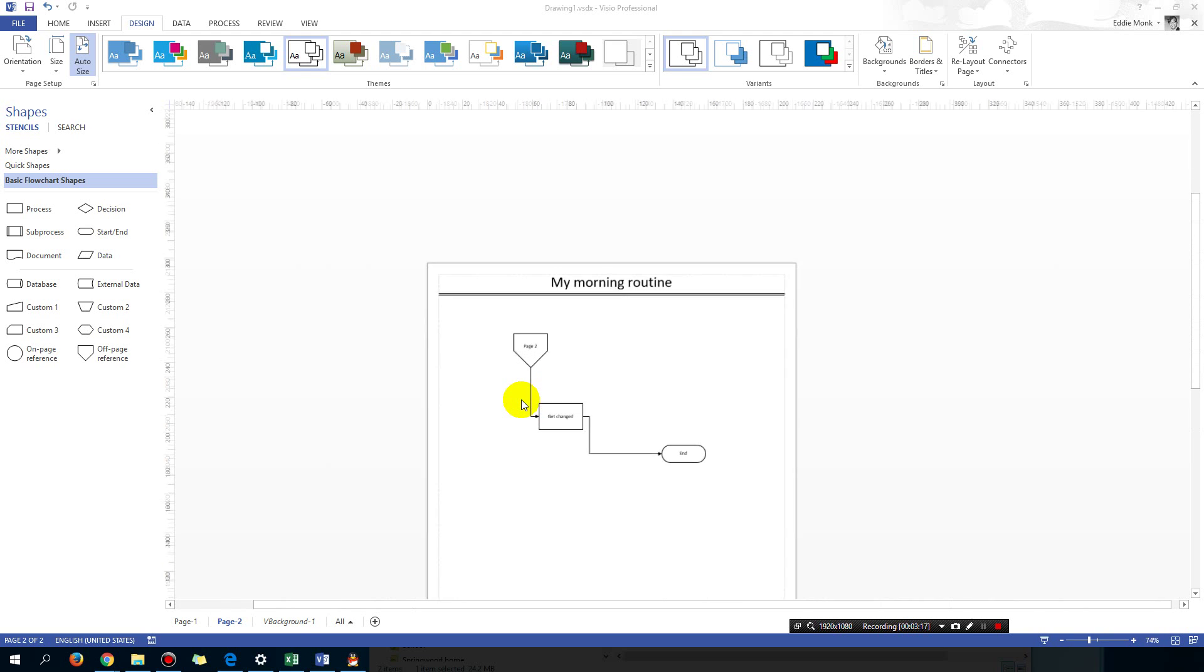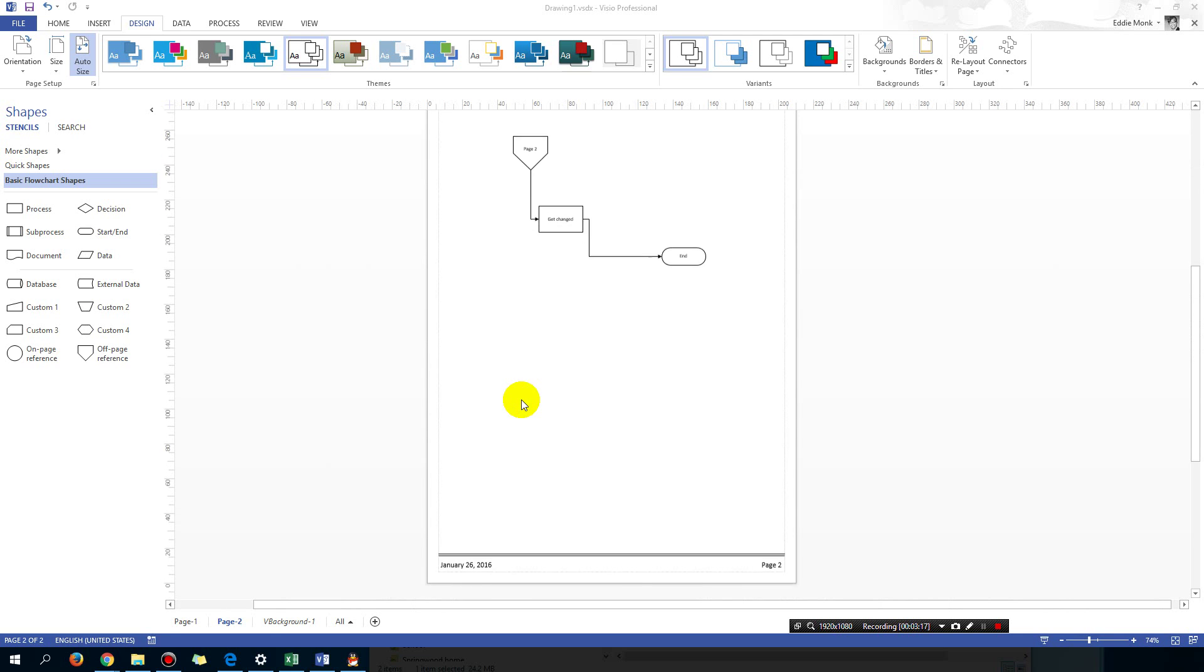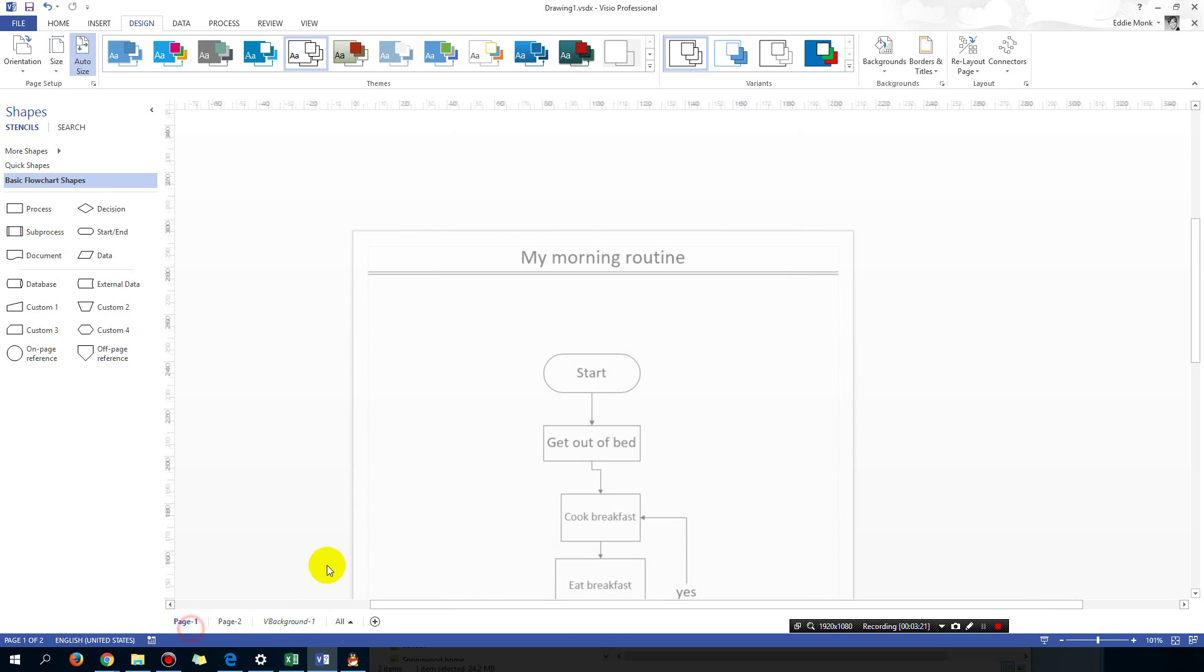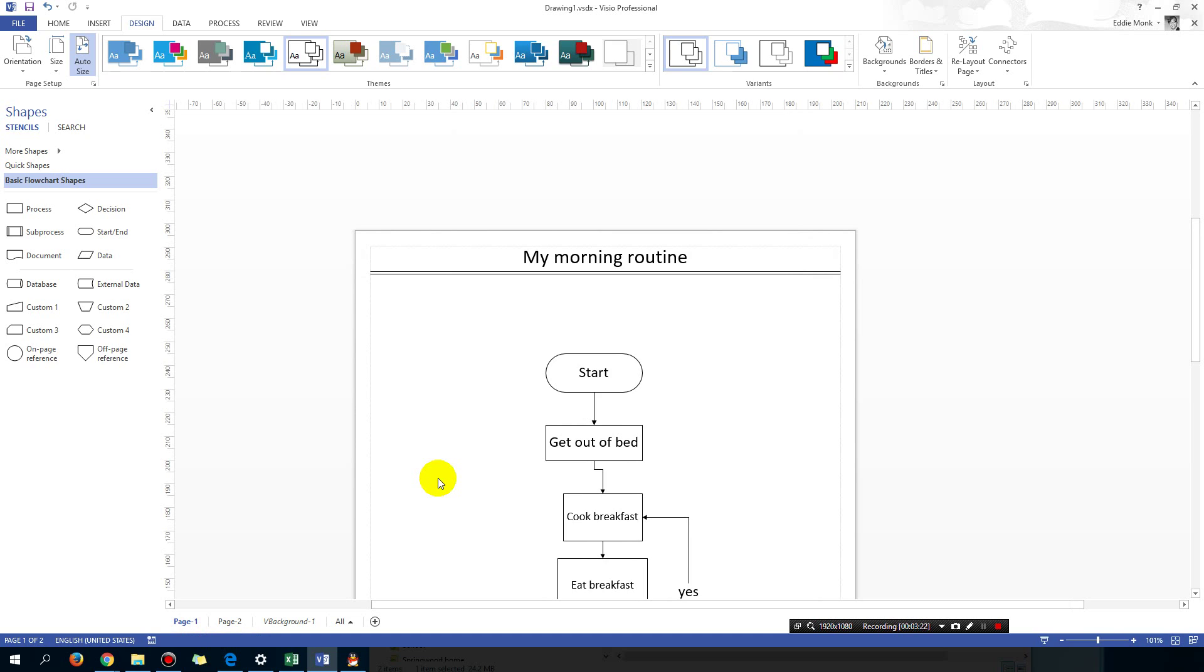Okay, so that is the header and footer inside Visio. Hope that helps you, see you guys next time.